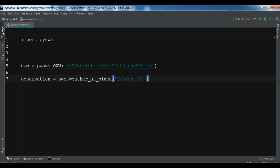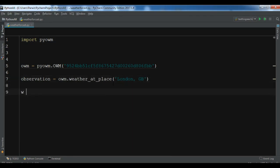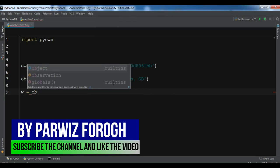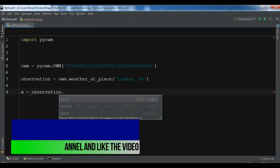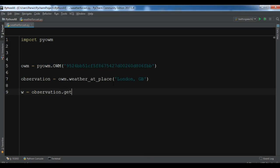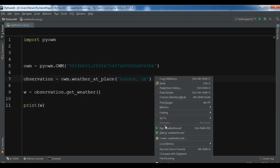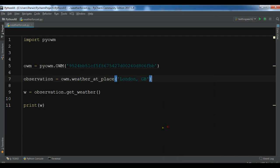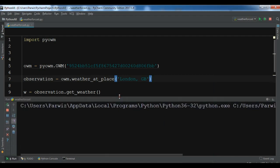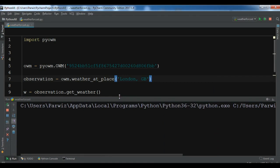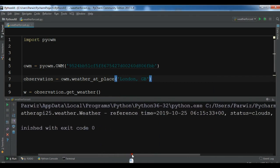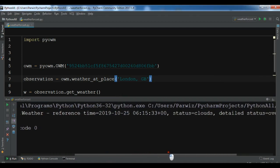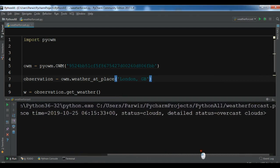Now I can create an observation. I want to get the weather, so observation.get_weather. Now I can print this and let me run this. Okay, now you can see this is our result - status clouds, this is the time, this is the detailed forecast clouds.